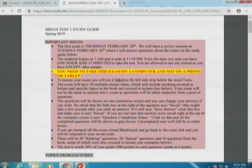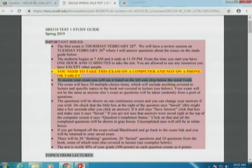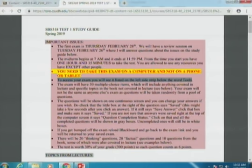To access your exam, ignore that section for now — we're going to change it. I will send an announcement and email about how to find the test. The test is 50 multiple choice items. Your exam will be different from everybody else's; there are 140 total exam questions. The test will include 50 items: 20 thinking questions, 20 factual questions, and 10 questions from the book.